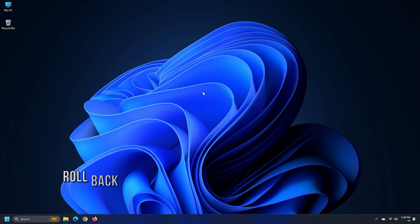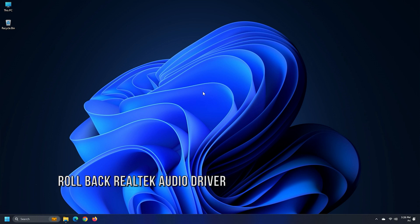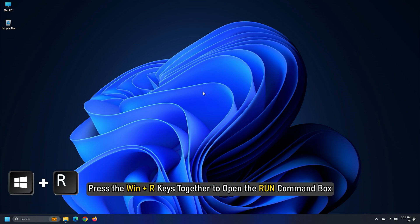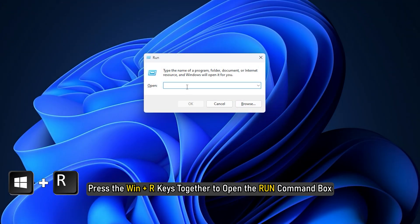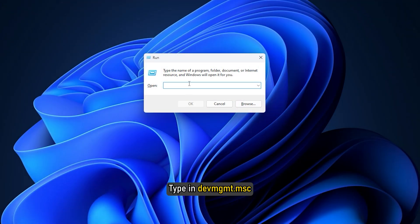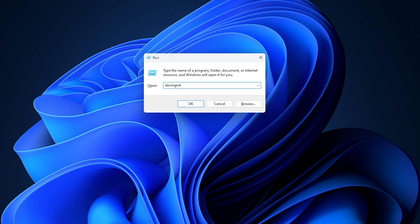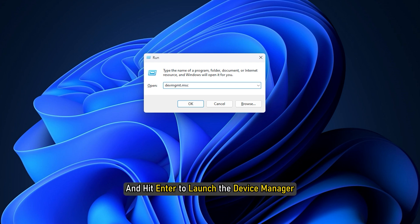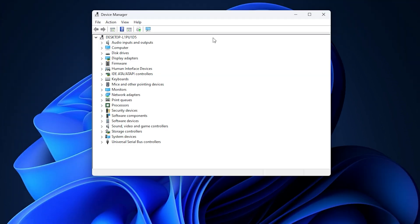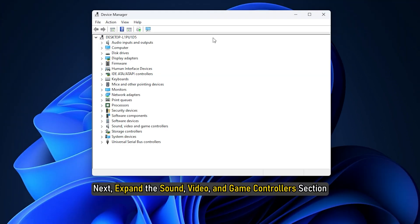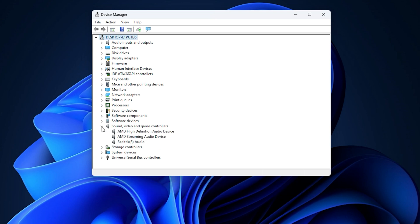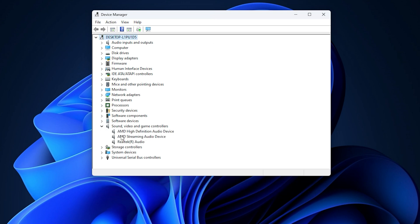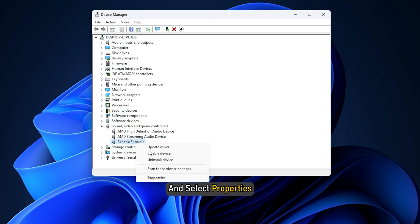Method 3. The next thing you can do is roll back Realtek Audio Driver. Press the Win plus R keys together to open the Run command box. Type in devmgmt.msc and hit Enter to launch the Device Manager. Next, expand the Sound, Video and Game Controllers section. Right-click on Realtek Driver and select Properties.